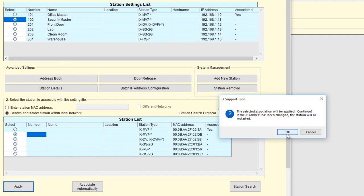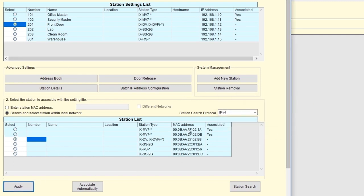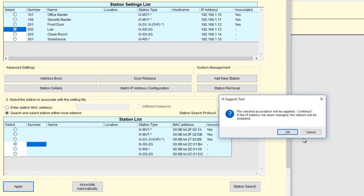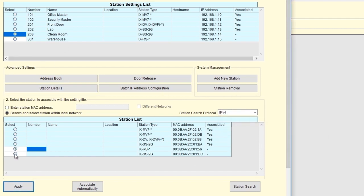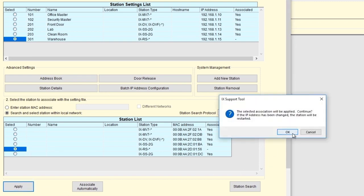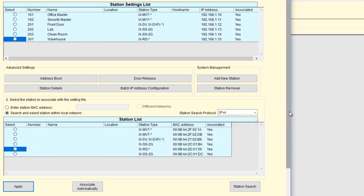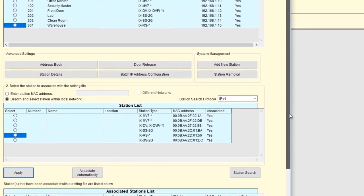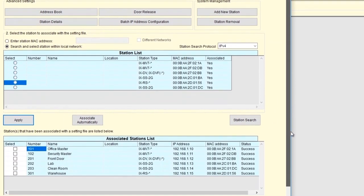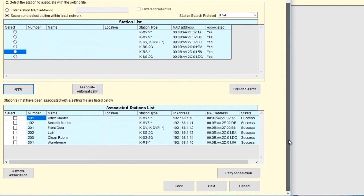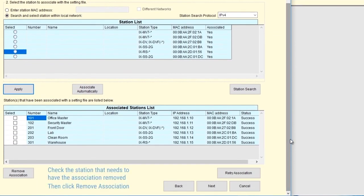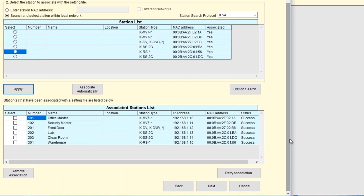If you click Associate Automatically, the support tool will associate all the stations at once. This may or may not give you the desired results. We recommend associating one station at a time. If you've associated the wrong station, you can scroll down to the bottom of the screen and click Remove Association. This will break the association. When done and all stations are correctly associated, click Next.